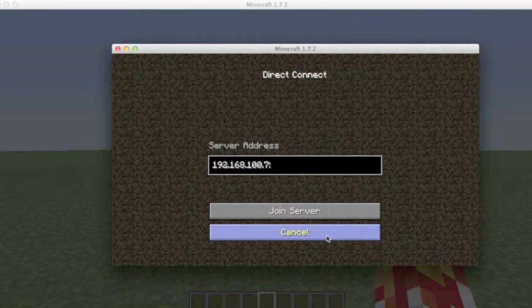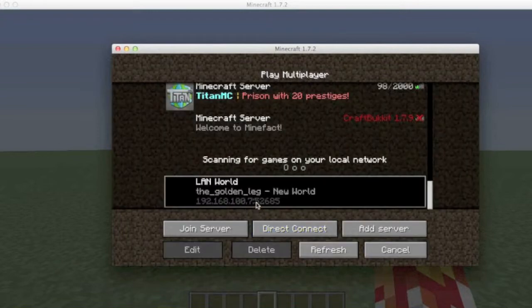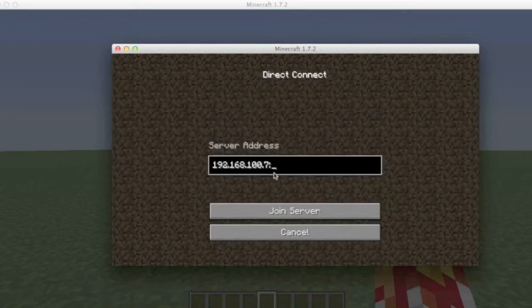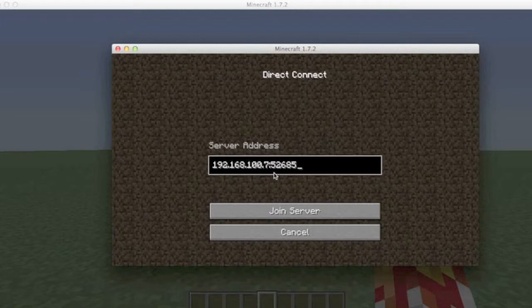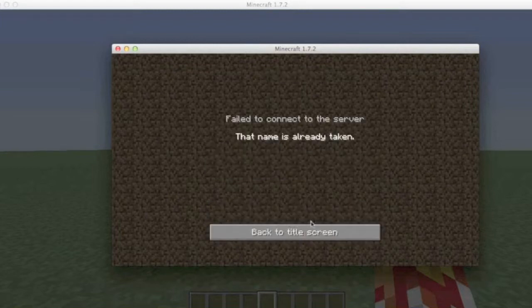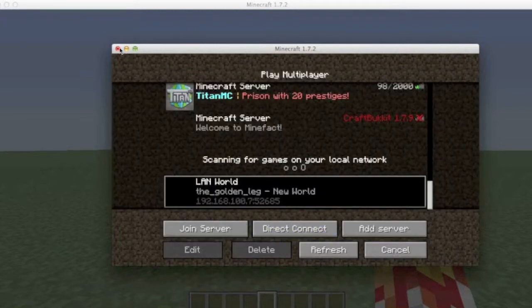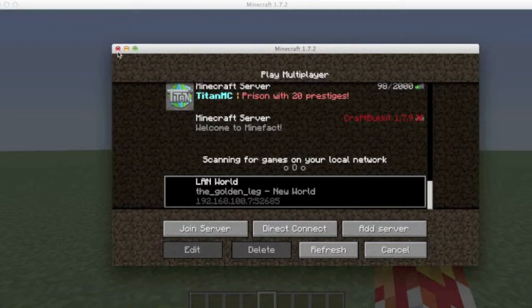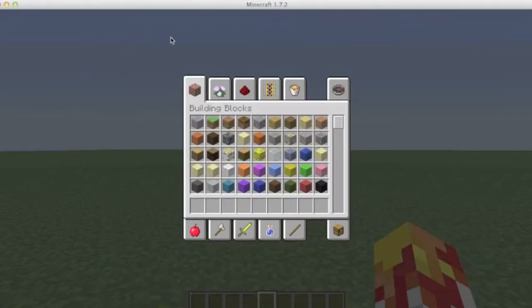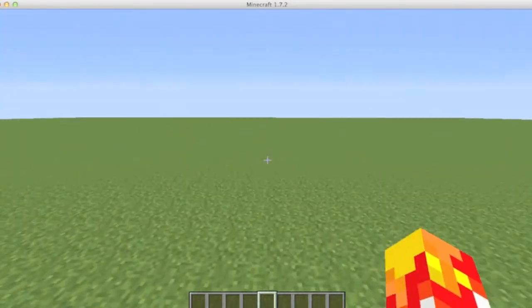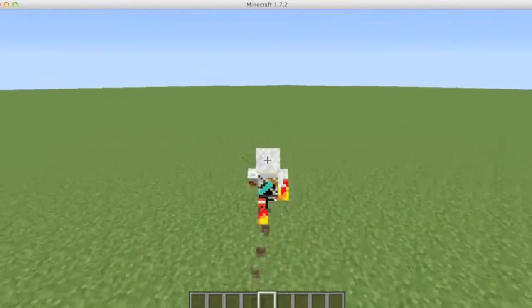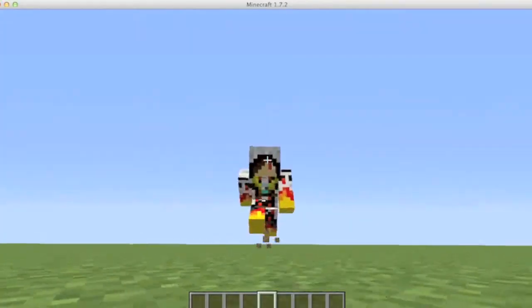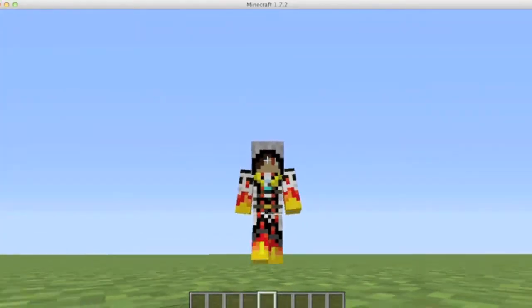It needs to be a colon. Then you write 52685, and 52685. I'm already taken, so that's it.